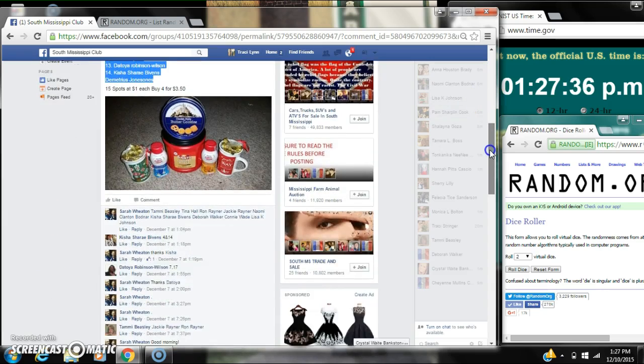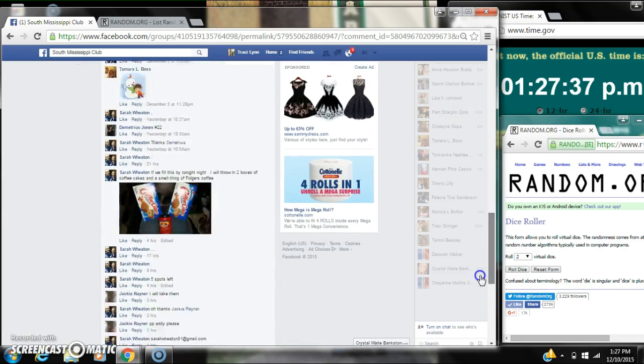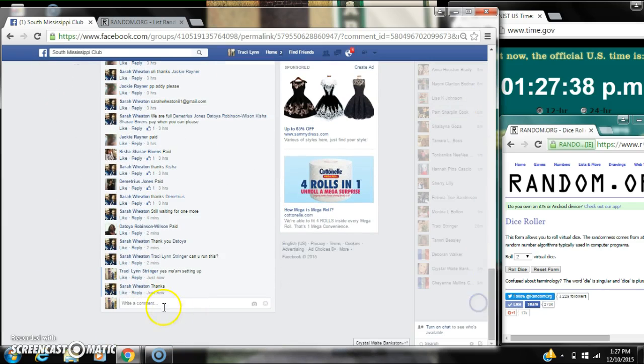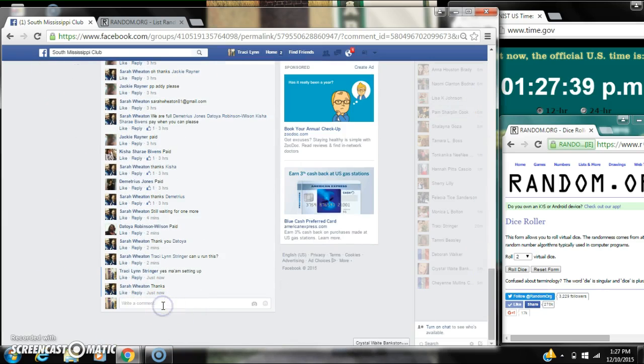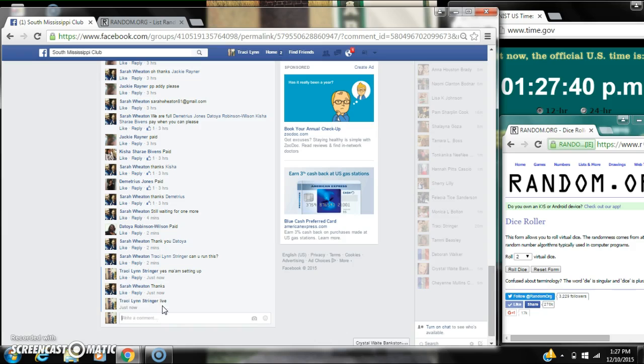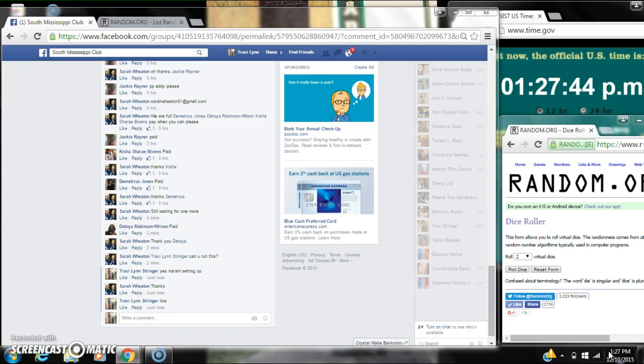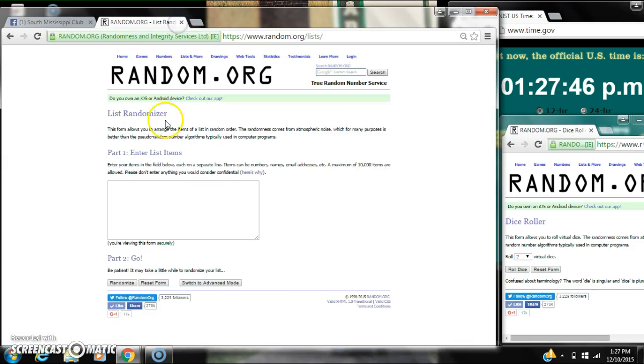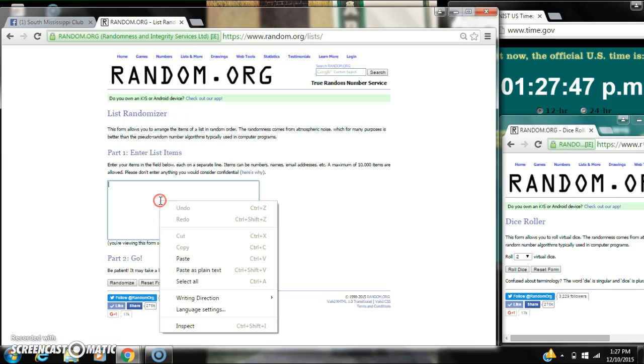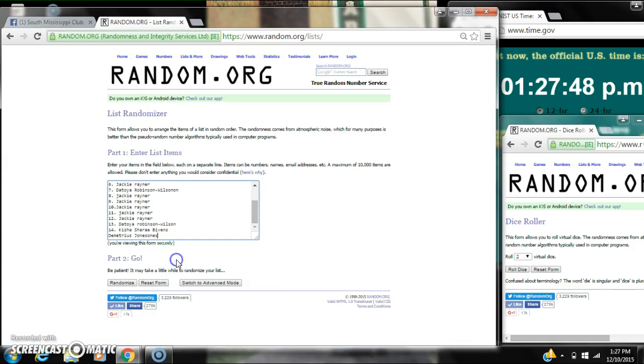Let's copy our list and go live at 1:27. It is 1:27. Let's paste our list. We have 15 spots.